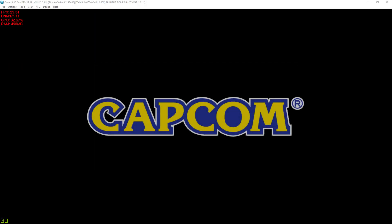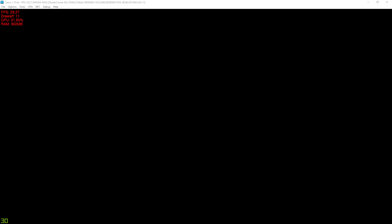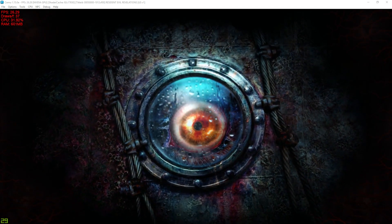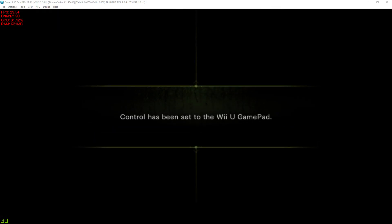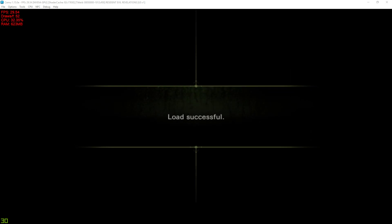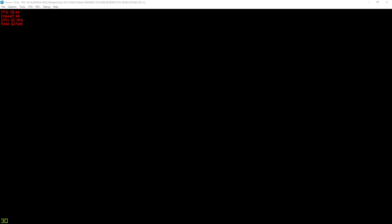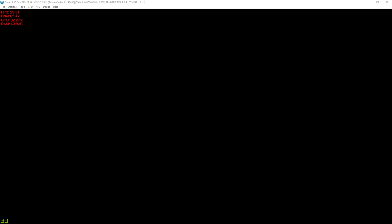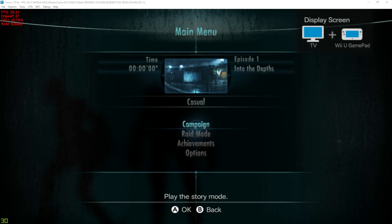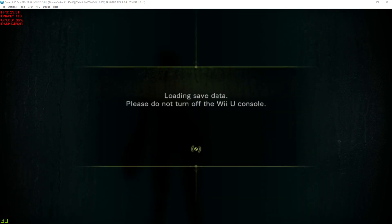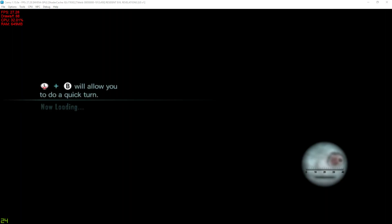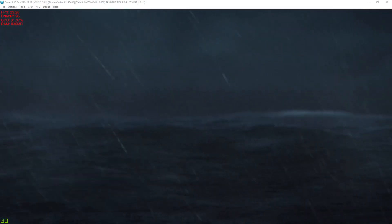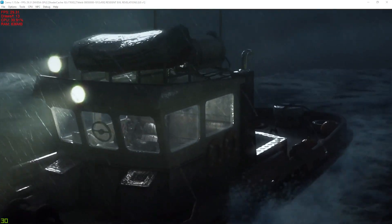Welcome to Resident Evil Revelations on Cemu 1.15. This is my first time testing this, so I haven't tested this in older versions. So I don't know if there will be any improvement.